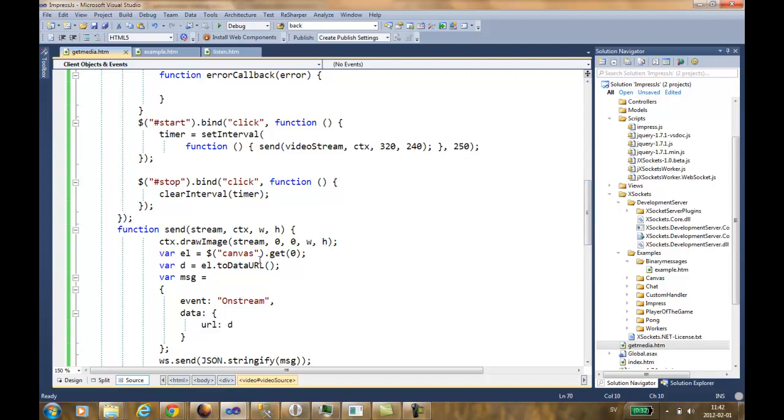Then I grab the data from the canvas as Base64. The reason I'm using Base64 is that the Opera implementation of WebSockets doesn't support blobs yet.